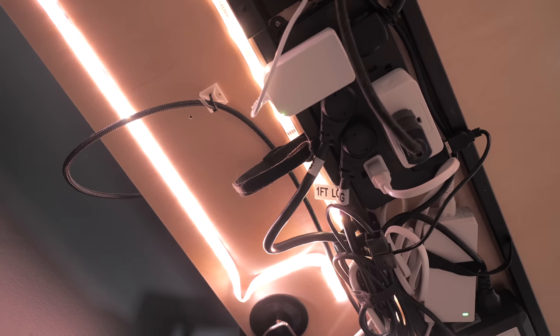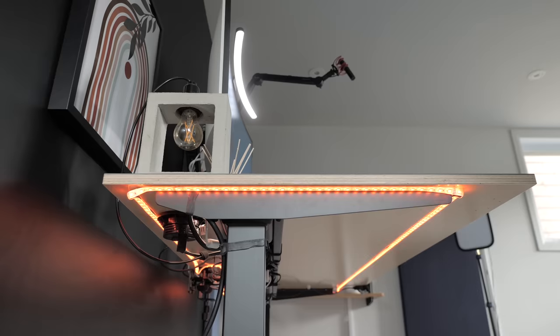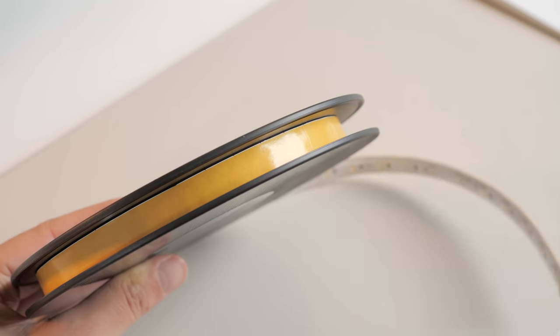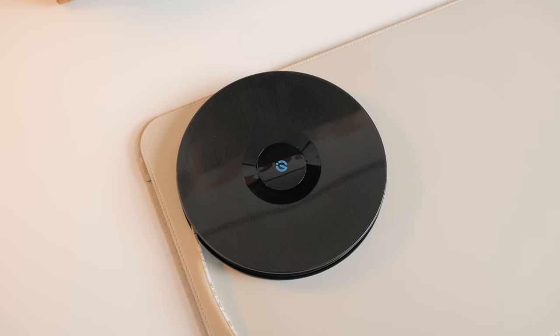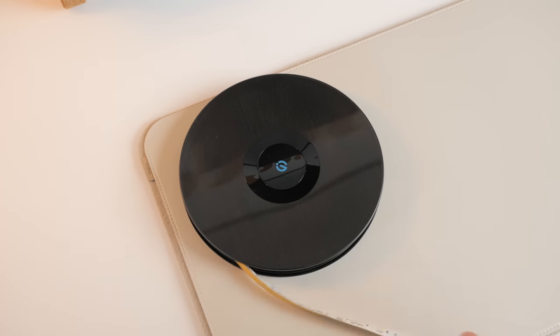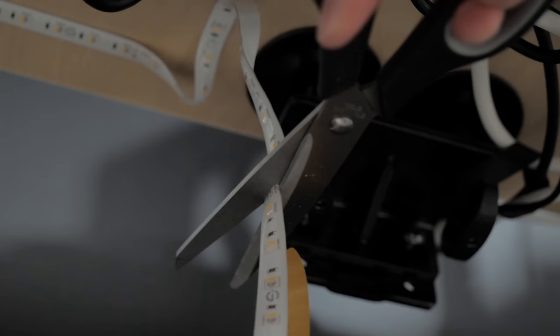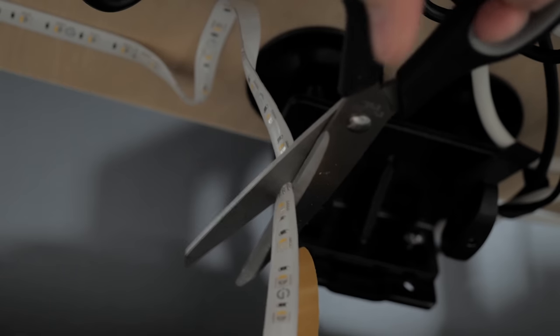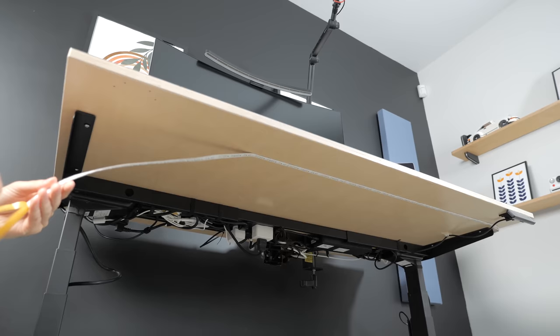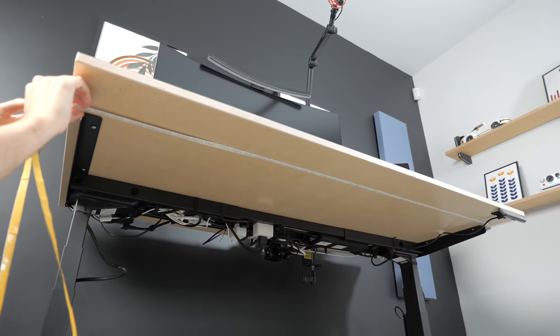And it's incredibly bright in real life, compared to this other strip from another brand, it's a night and day difference. But speaking of the length, it's actually 5 meters long, so it's long enough for most applications out there, and chances are, you may have to cut it, especially if used in the context of a desk setup.